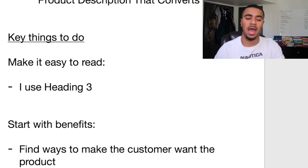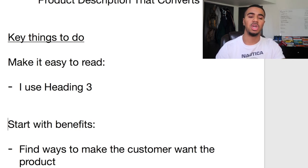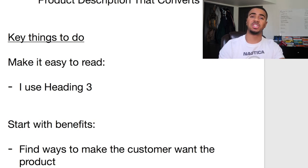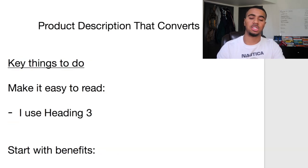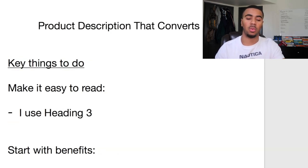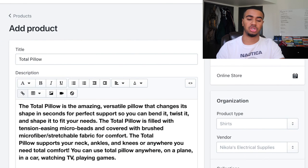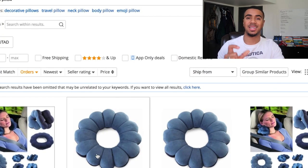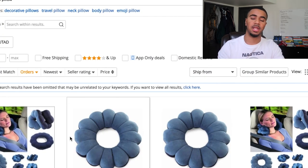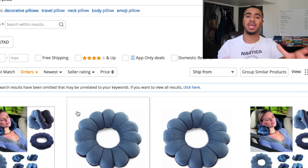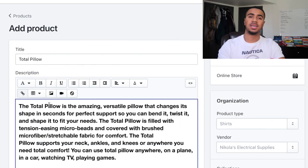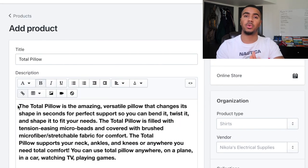One of the first things you want to do when it comes to your product description is you always want to start with the benefits — letting the customer know what the features are of actually getting this product, why do they want it. Find ways to make the customer want the product even more. I'm actually going to show you guys a product I'm going to use as an example: this neck pillow. I found it on AliExpress. I'm using it as an example to show you guys how I write the description for this product.